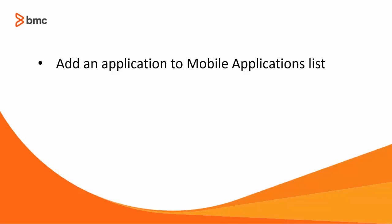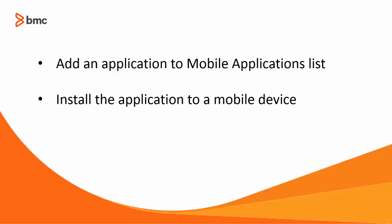In this video, you will see how to add an application to mobile applications list and install it on a managed mobile device.